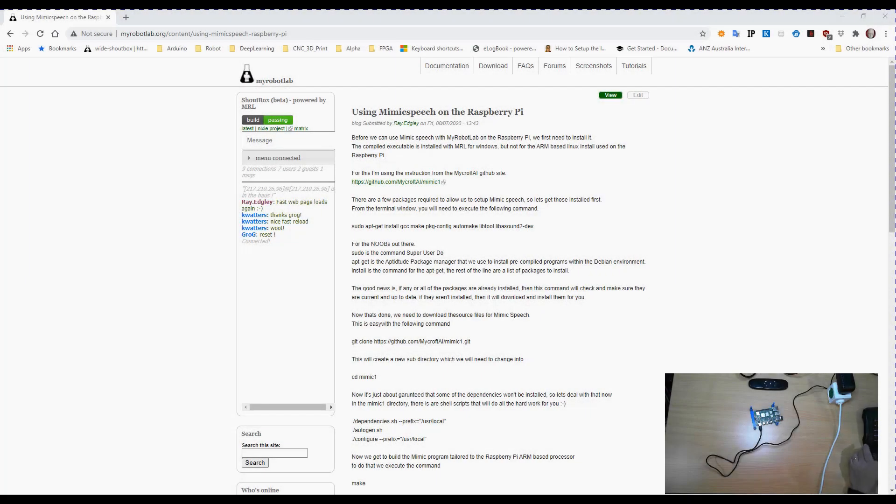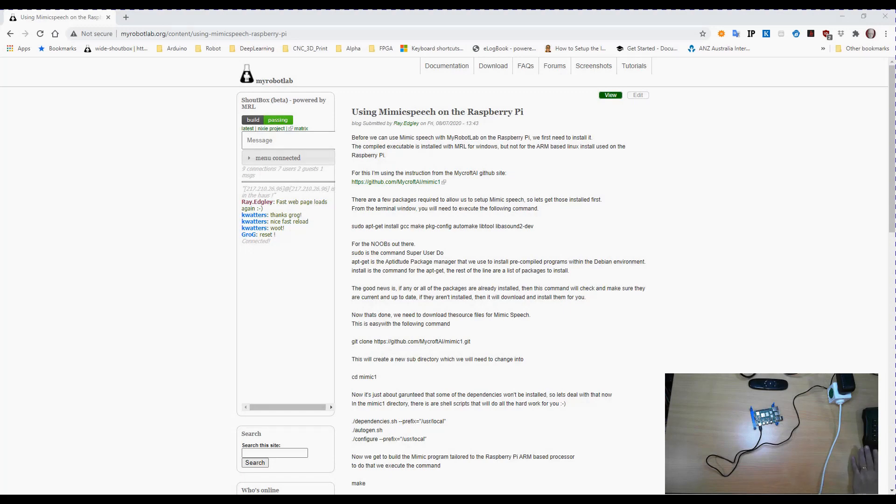Now I've already done a blog on the MyRobotLab website which you can see on the screen here. There will be a link in the description to that, which is a detailed list of how to set it up.